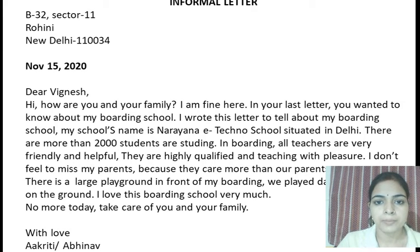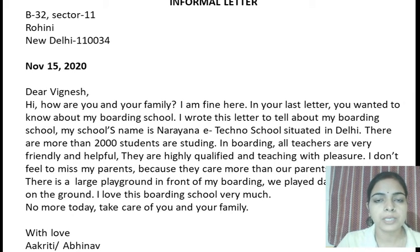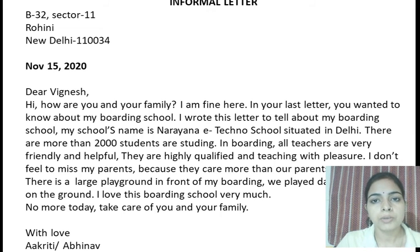Hi, how are you and your family? I am fine here. In your last letter, you wanted to know about my boarding school. I wrote this letter to tell you about my boarding school. My school's name is Narana E-Techno School, situated in Delhi. There are more than 2,000 students studying here. All teachers are very friendly and helpful; they are highly qualified and teaching with pleasure. I don't feel like missing my parents because they care more than our parents. There is a large playground in front of my boarding and we play daily on the ground. I love this boarding school very much. No more today. Take care of you and your family. With love, Akriti or Abhinav — you can use any one name.